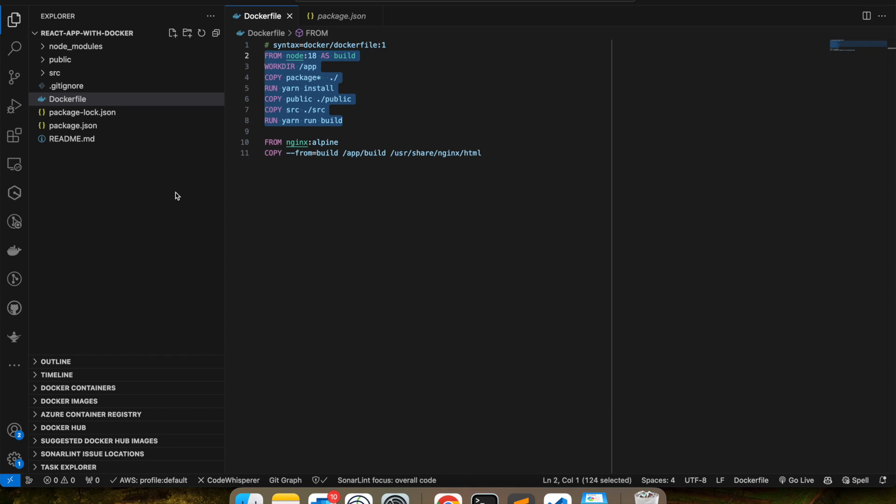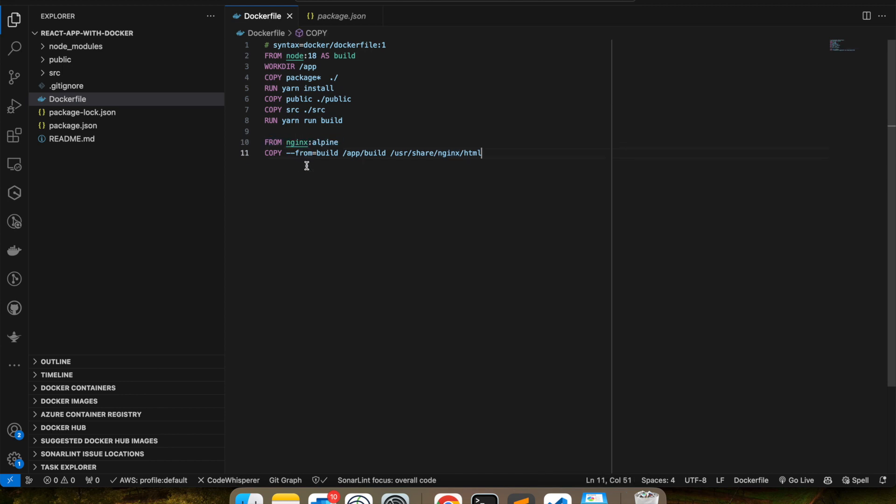And in the next stage, what I'm going to do is I'm going to use the NGINX container, because that is all I need to host this static application. And what I'm going to do is I'm going to copy from the build, from this specific image.